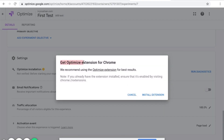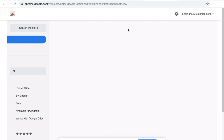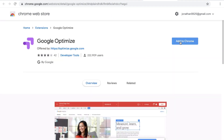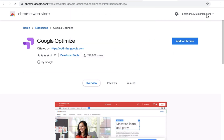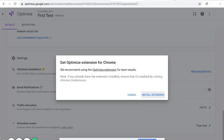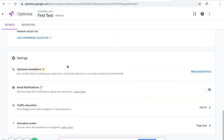It says get the Optimize extension for Chrome. I'm using Chrome browser right now and I don't have the Optimize extension installed, so I'm going to click Install Extension. Over here it says Google Optimize, and you click Add to Chrome. It will be able to read your website and access the page debugger backend. Just click Add Extension. After that, you'll notice you have the logo over here, meaning you've installed the extension.